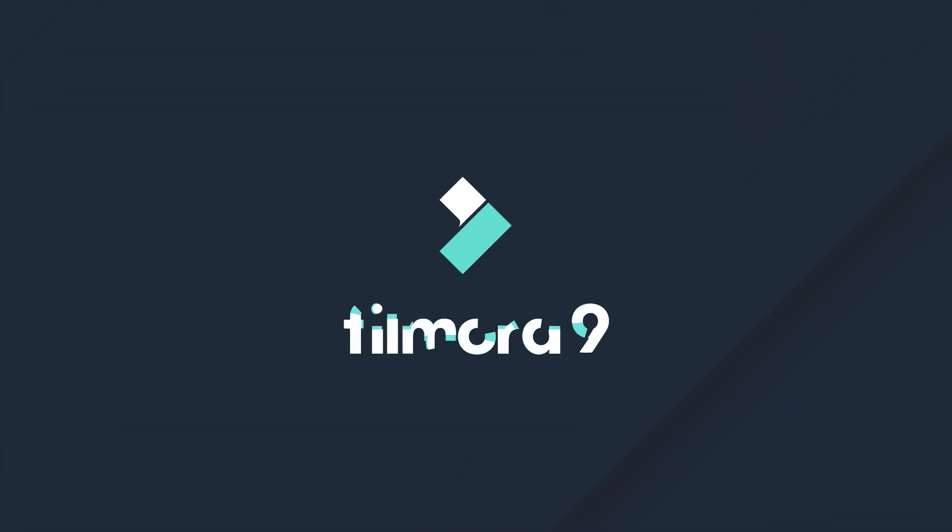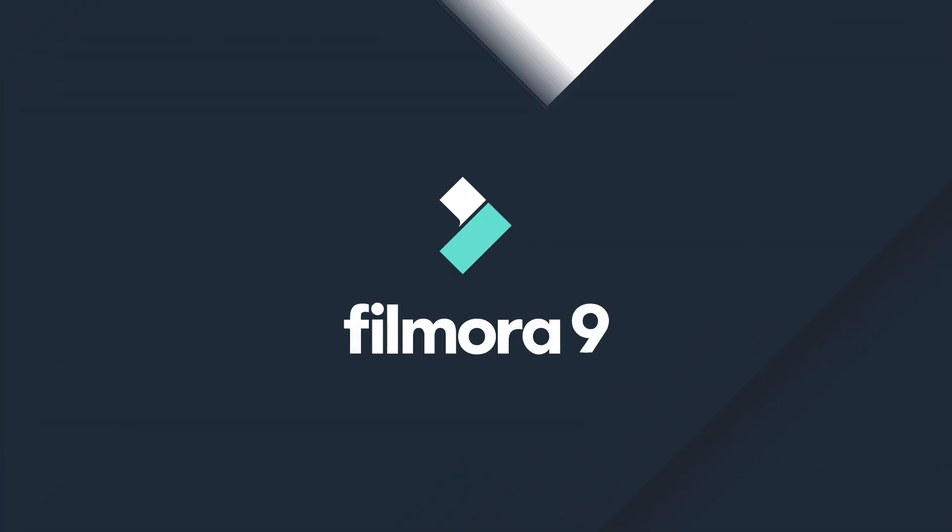Thanks for watching. If you found this video useful, please give it a like and check out some of our other tutorials to learn how to bring your video from start to finish with Filmora 9.